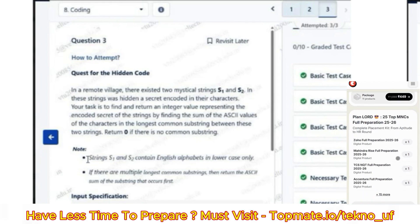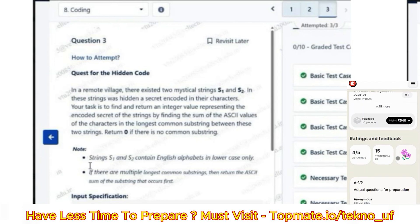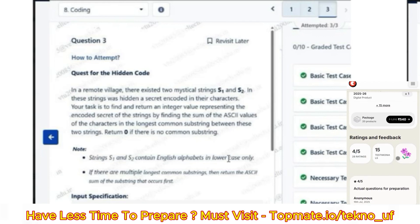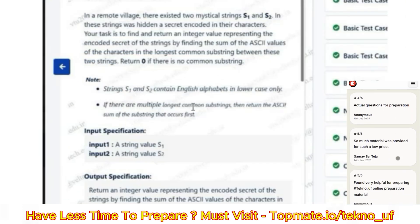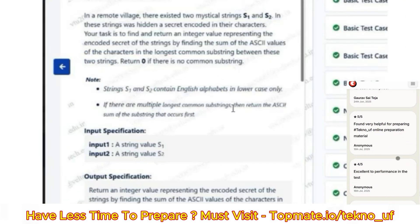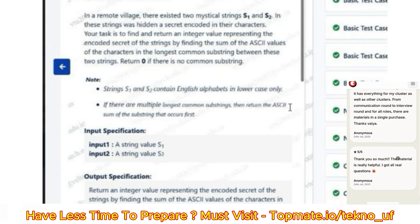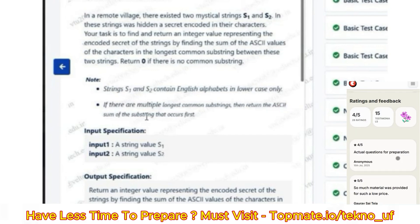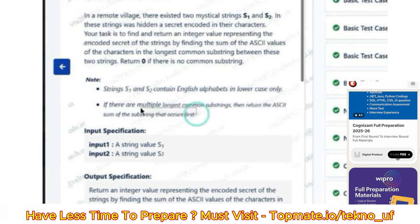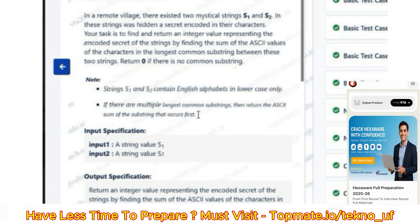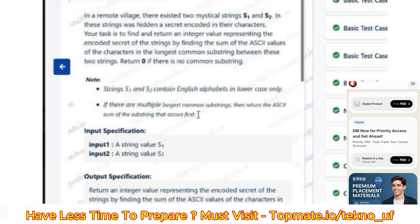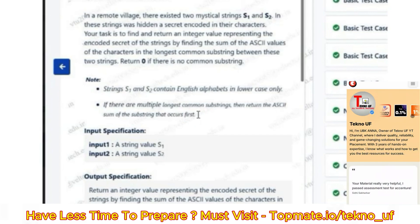There is also a note: all characters will be in lowercase. The second point is that if there are multiple longest common substrings, return the ASCII sum of the substring that occurs first. We can solve this type of question — finding the longest common substring — in various ways.